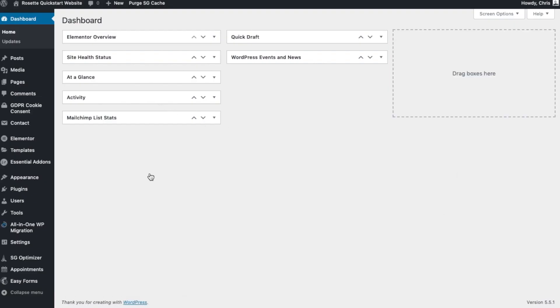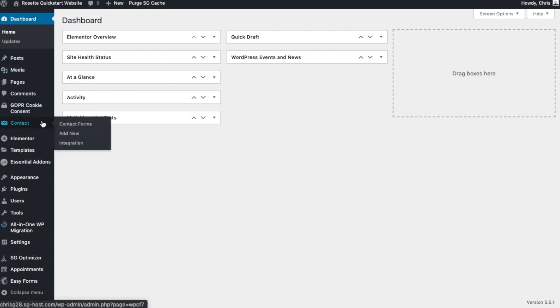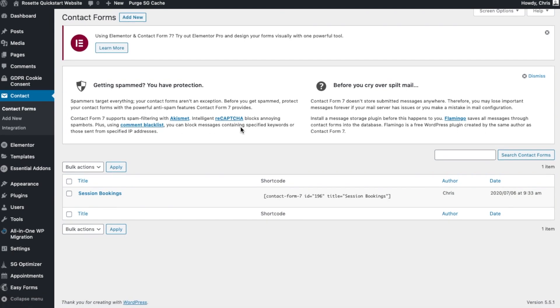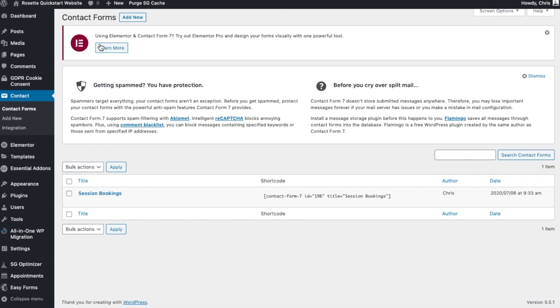On the left we go to Contact, and we don't want to add a new one. We want to go to our existing contact forms. And here you can see Session Bookings.